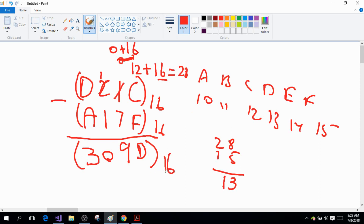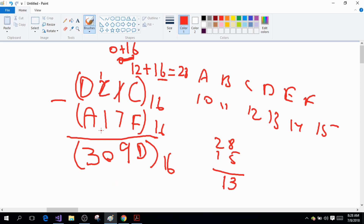If you found this a little bit confusing, I suggest you go learn about number conversions on another website. I'm doing this because addresses in the C language are represented by hexadecimal numbers, and in the next video we're going to learn about pointer arithmetic — how we can add and manipulate addresses and perform arithmetic operations on them. Thanks for watching the video.